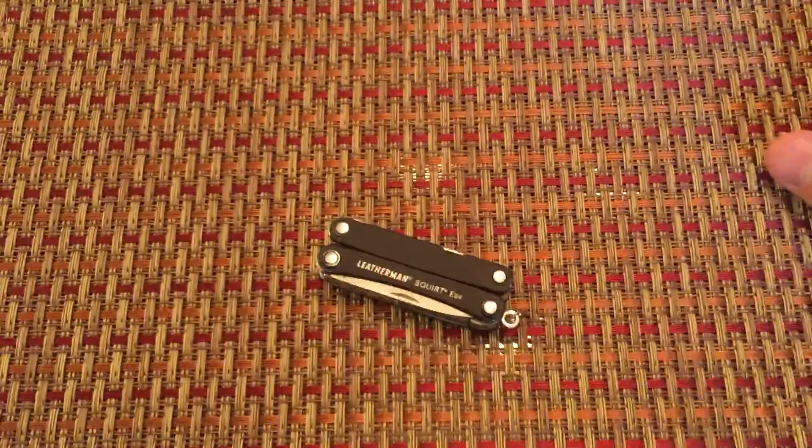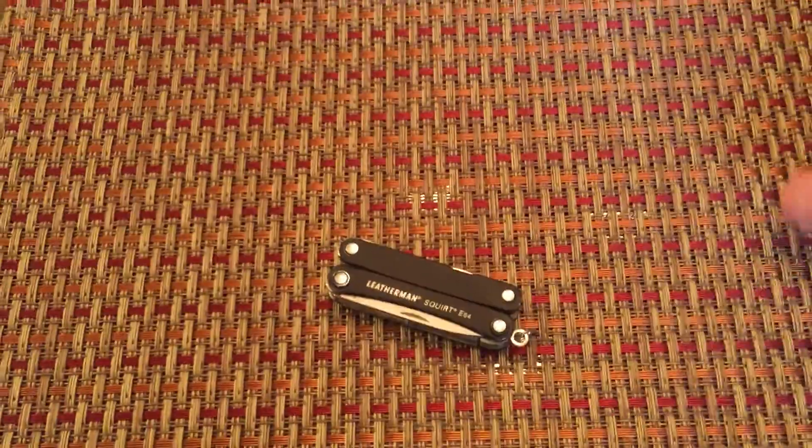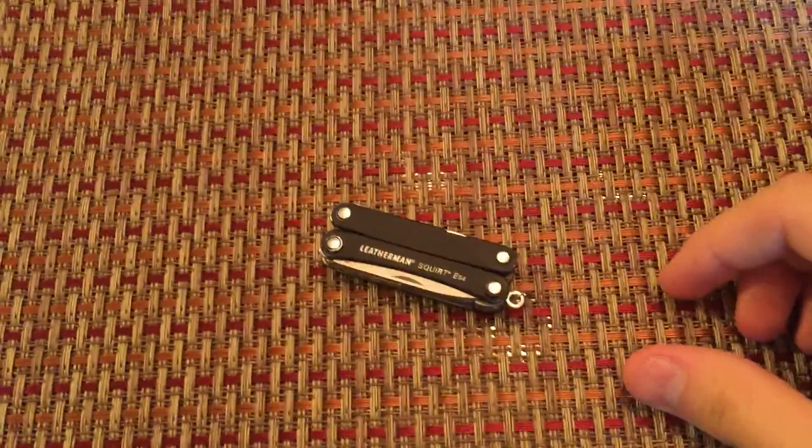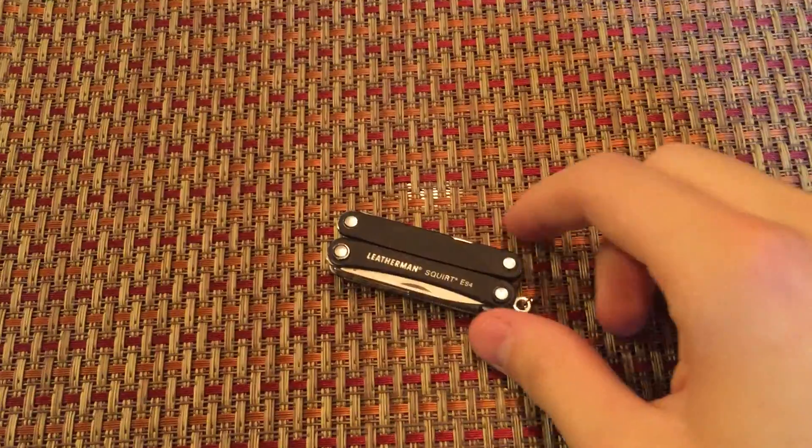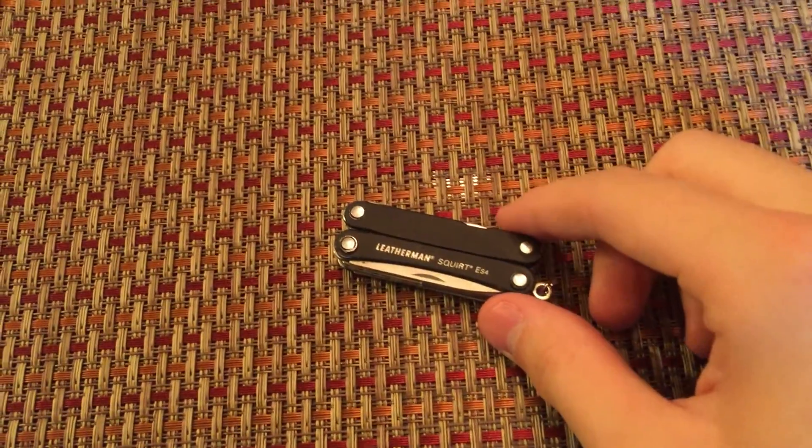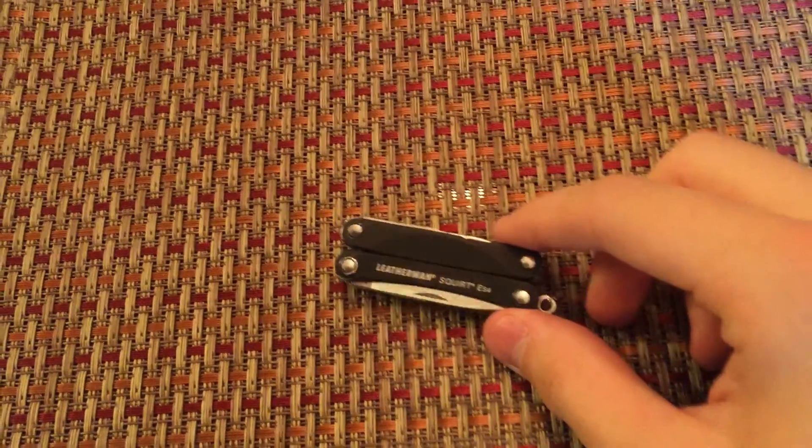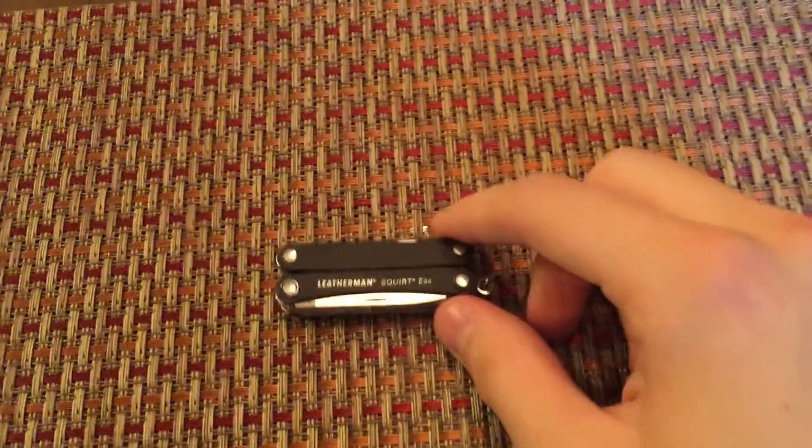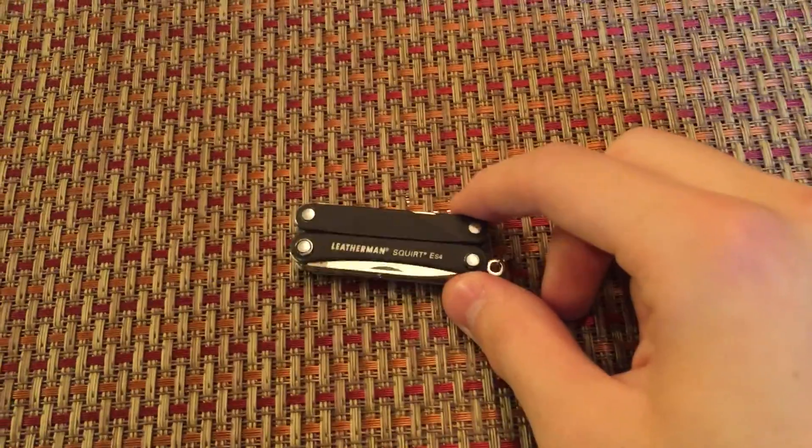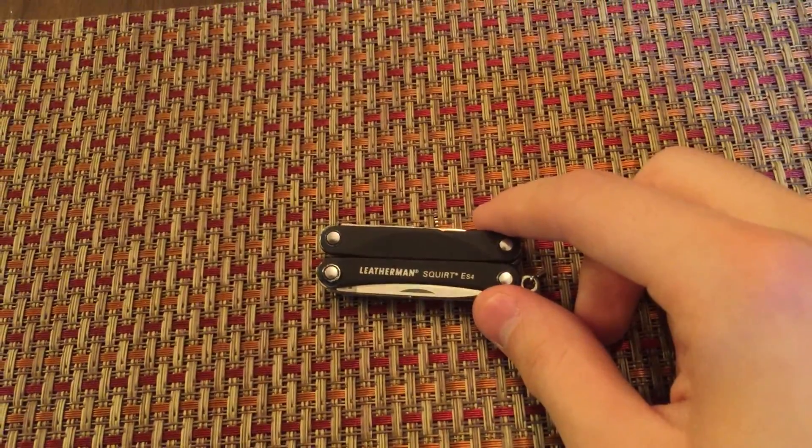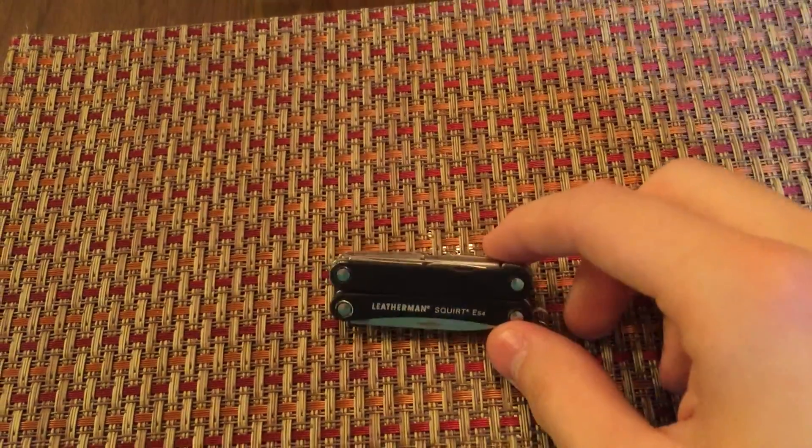Hello everyone, it's Nick with the BuzzLux YouTube channel and today I'm going to be doing a little overview of this Leatherman multi-tool. This multi-tool is the Squirt ES4.